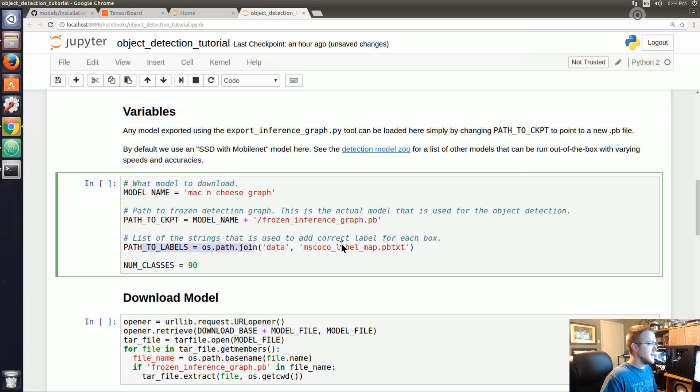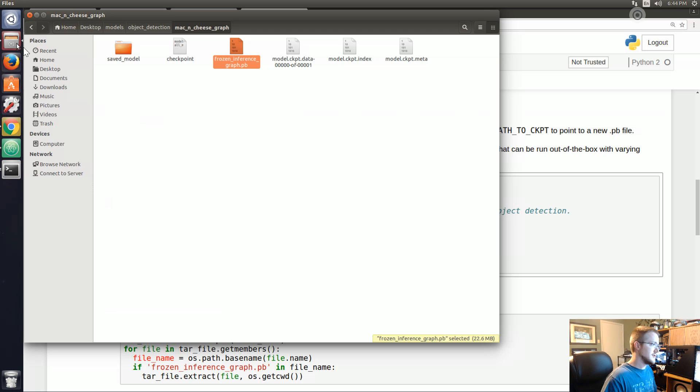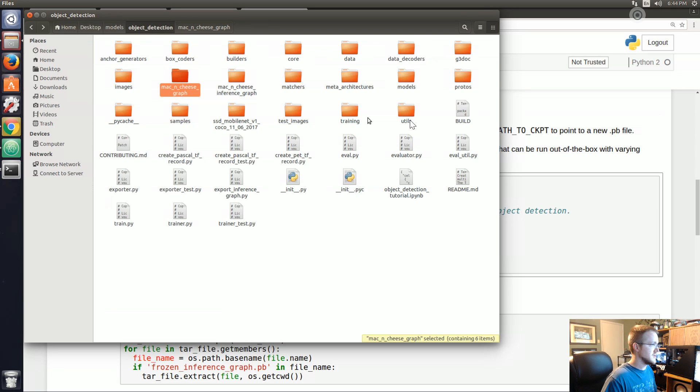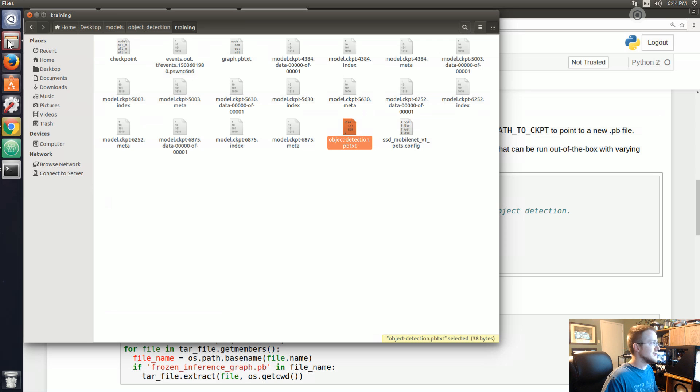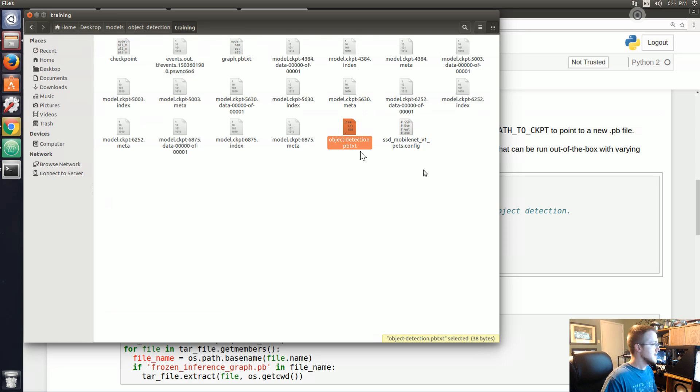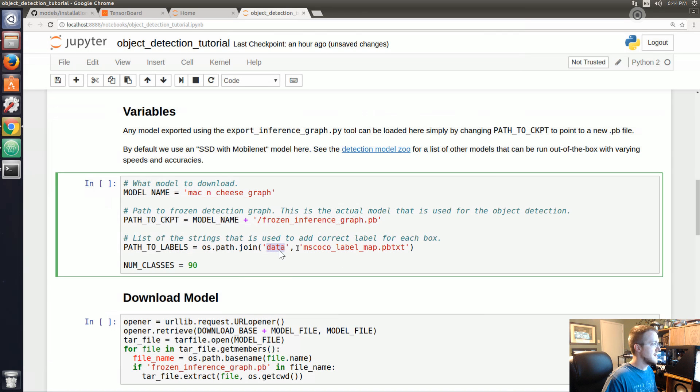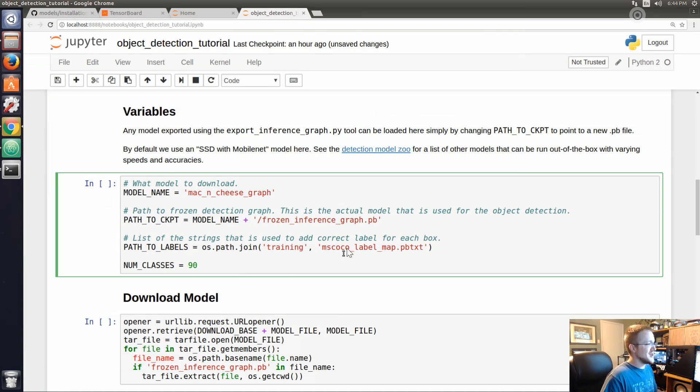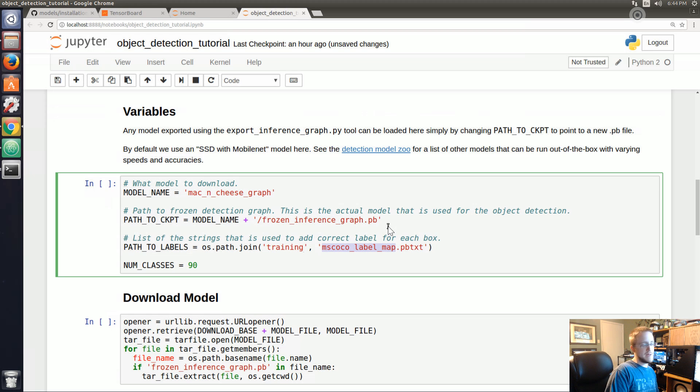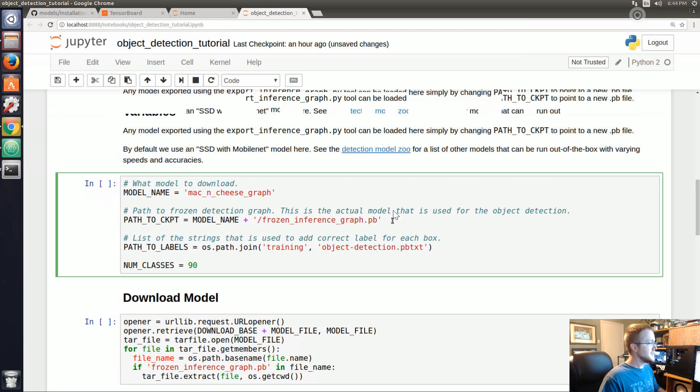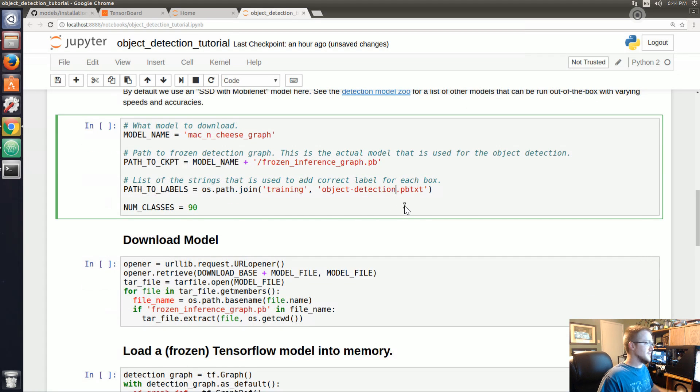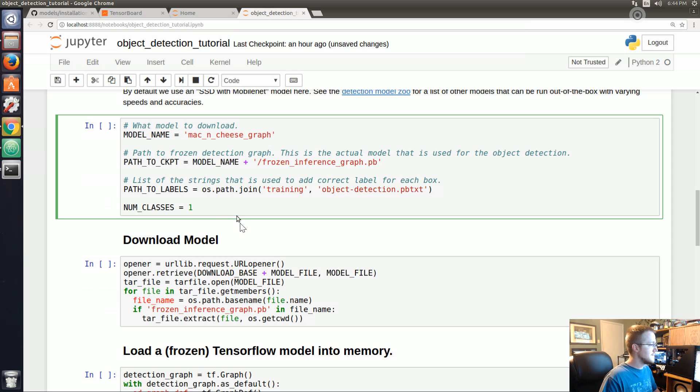And then path to labels - these are our actual labels that it's going to annotate on the actual image. In our case, I don't think it was in data, I'm pretty sure it was in training. That's probably my mistake, I probably should have put it in data just to be consistent, but it's in training/object-detection. You actually probably wouldn't need to do that, you could have left it here and it would just label them as people I think. Anyway, object-detection, it's just basically what's the label name. Num_classes is one.